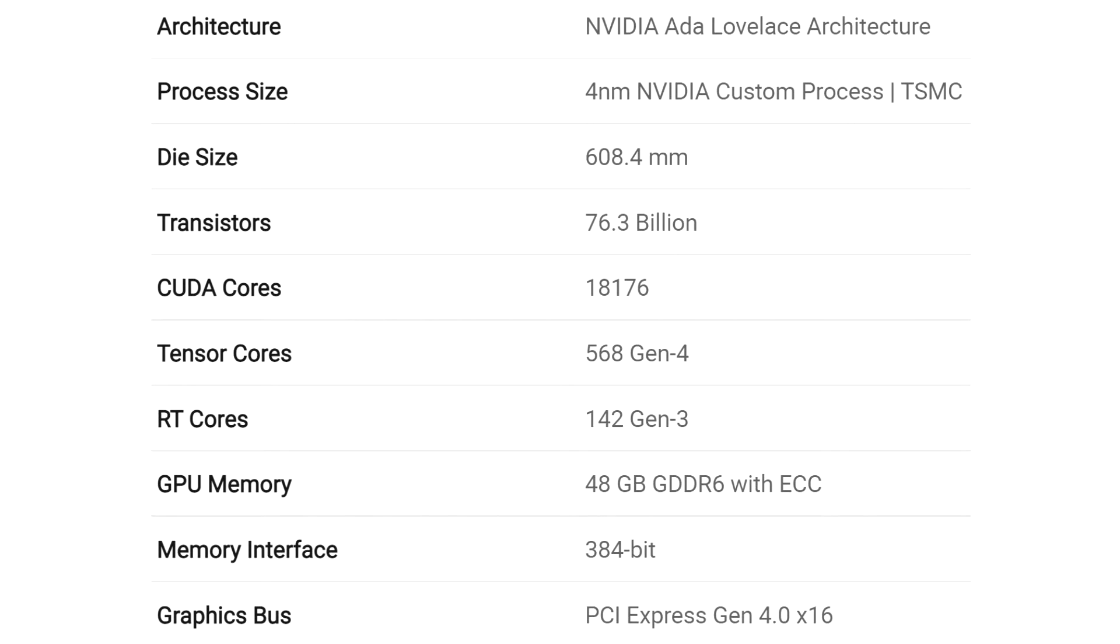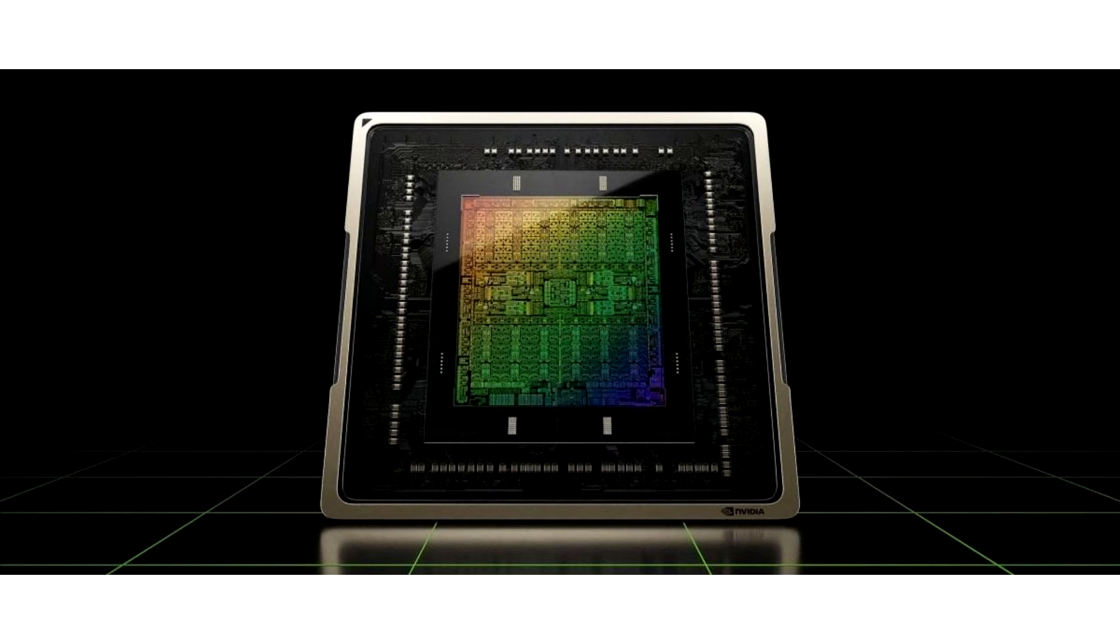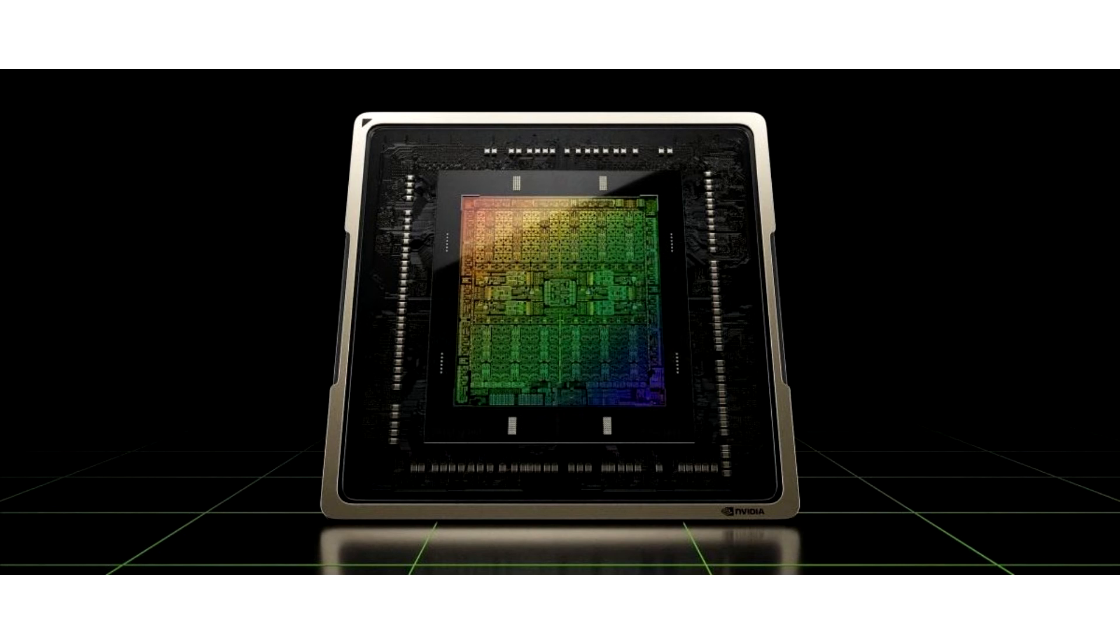According to the video cards resource, the full-fledged AD102 GPU, manufactured according to 4nm technological standards at TSMC facilities, consists of 76.3 billion transistors with an area of 608.4 mm². As a result, in terms of transistor density, the new generation chip exceeds its predecessor GA102 by 2.78 times.